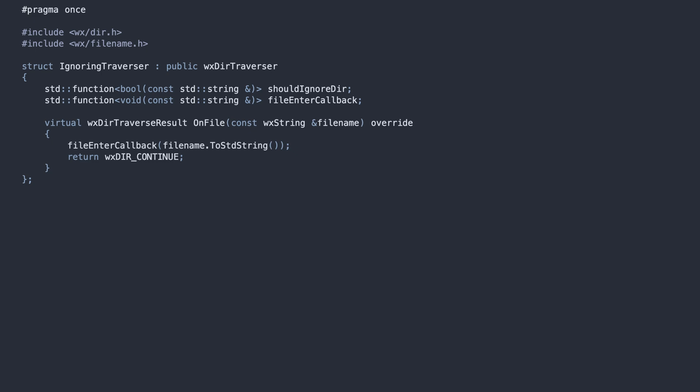The OnFile function is called when the system encounters a file. There, we pass the file name to the user-defined callback, and continue the traversal.